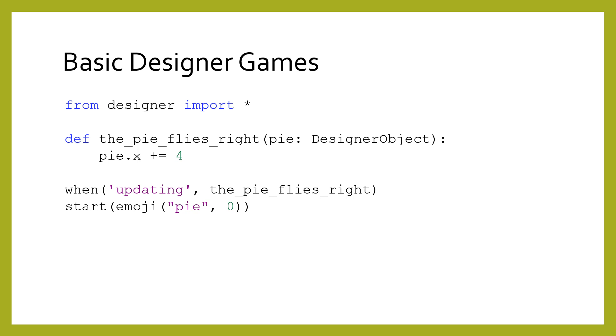We can use this, for example, to make the pie fly across the screen just as before, but this time we update the object's fields directly.